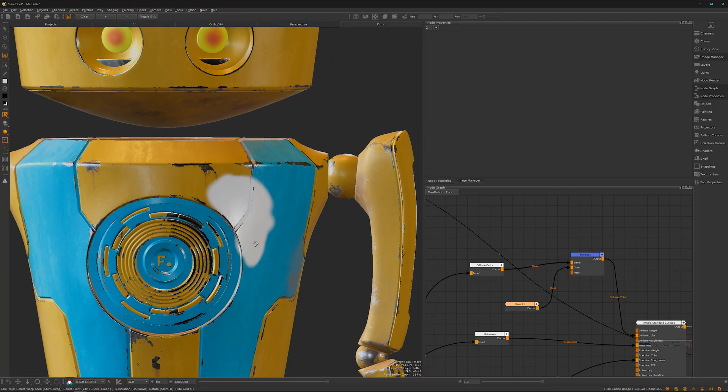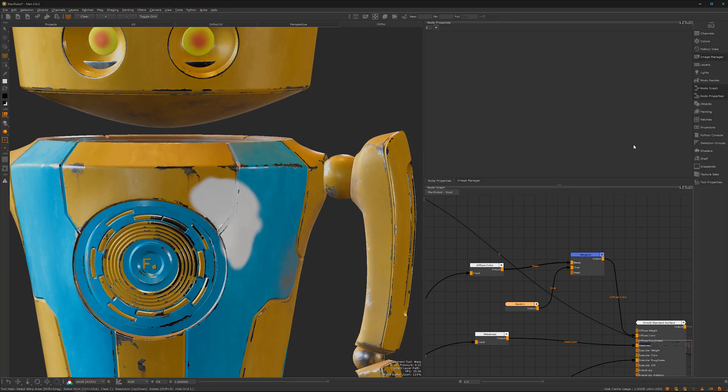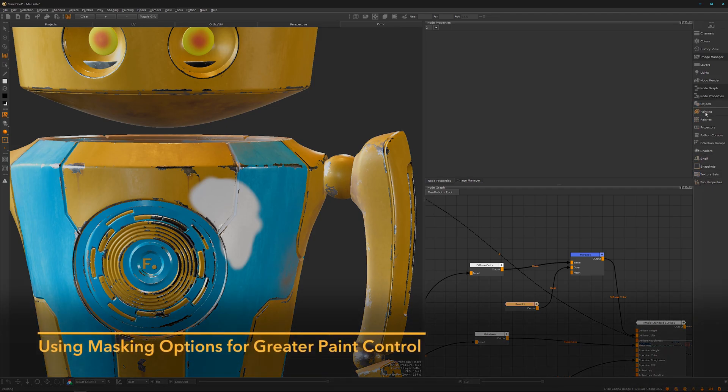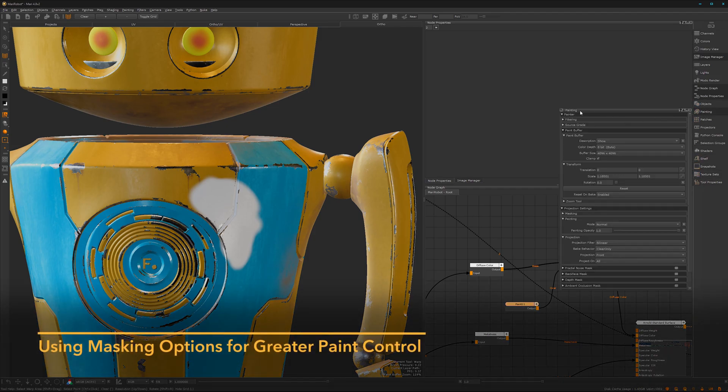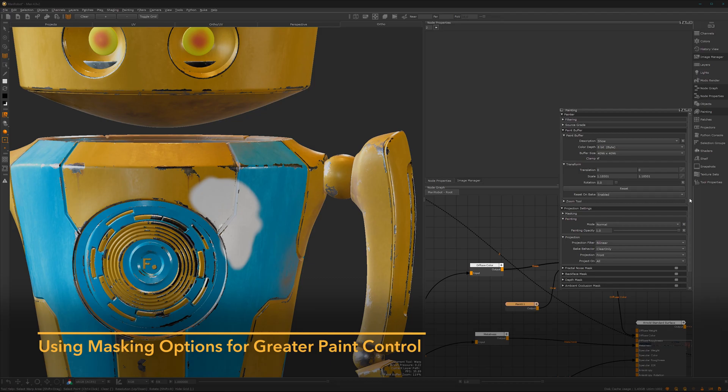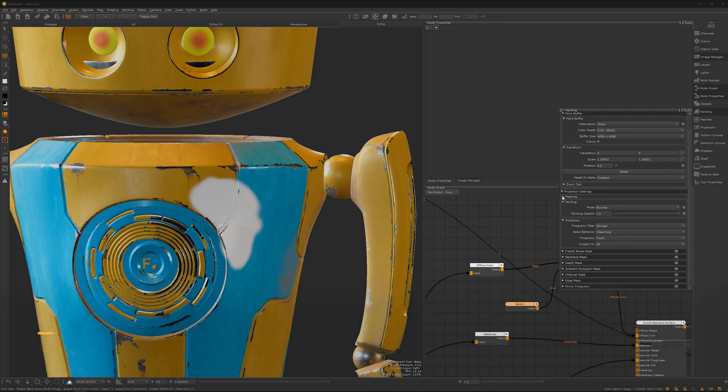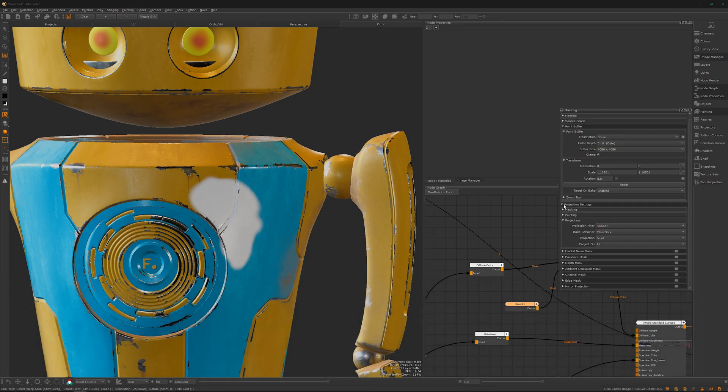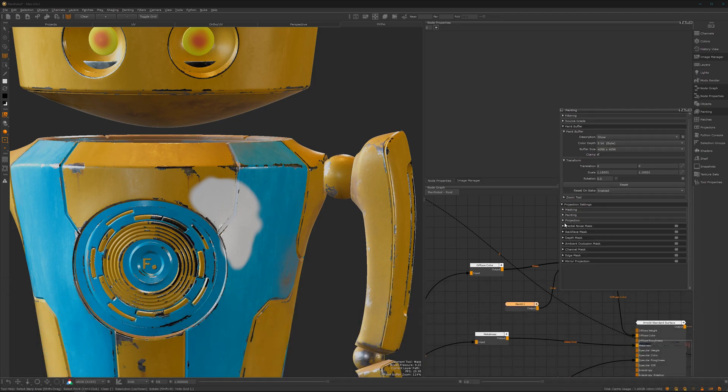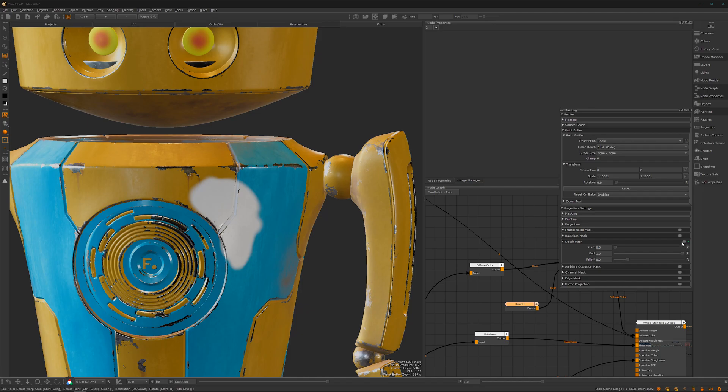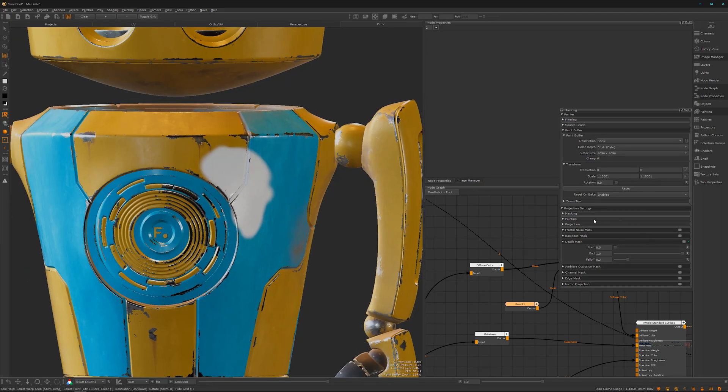One thing to mention is under Painting, you have a few masking options. We have the depth mask, which is turned off by default. You can turn it on and it will create a mask for the depth.